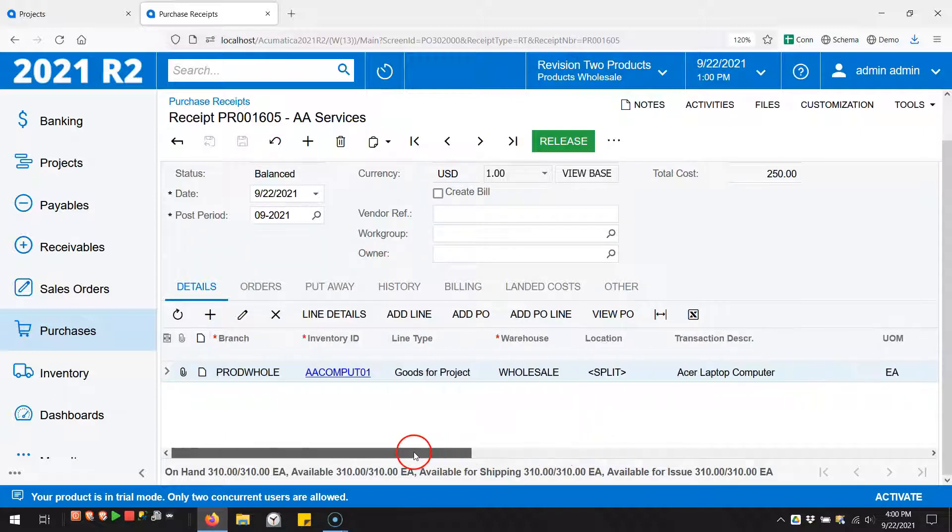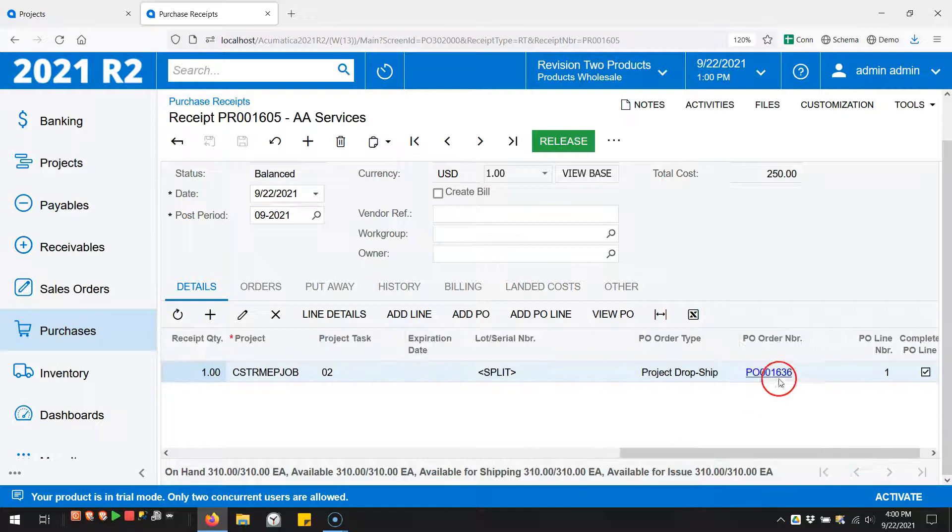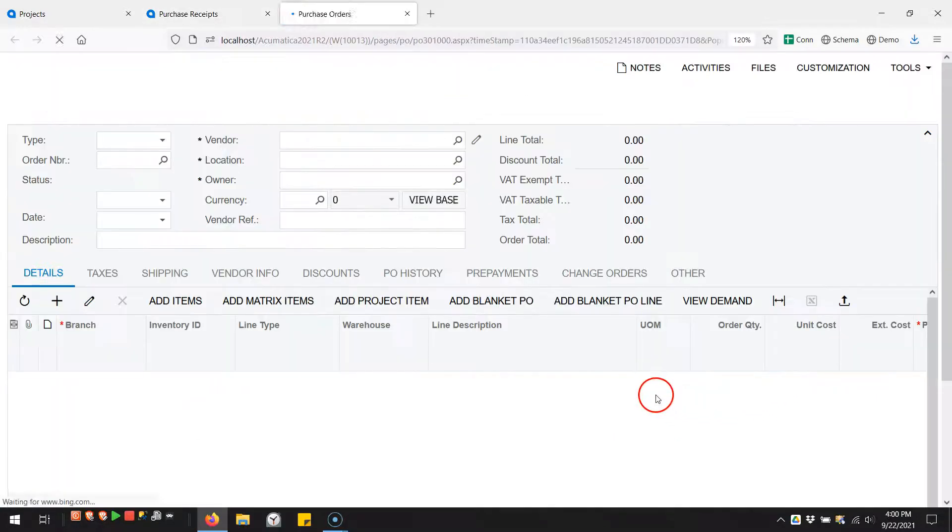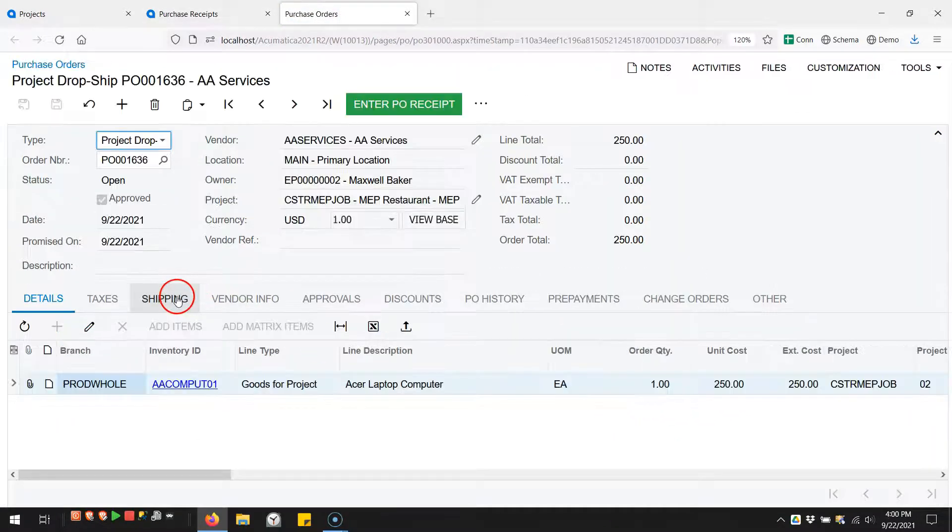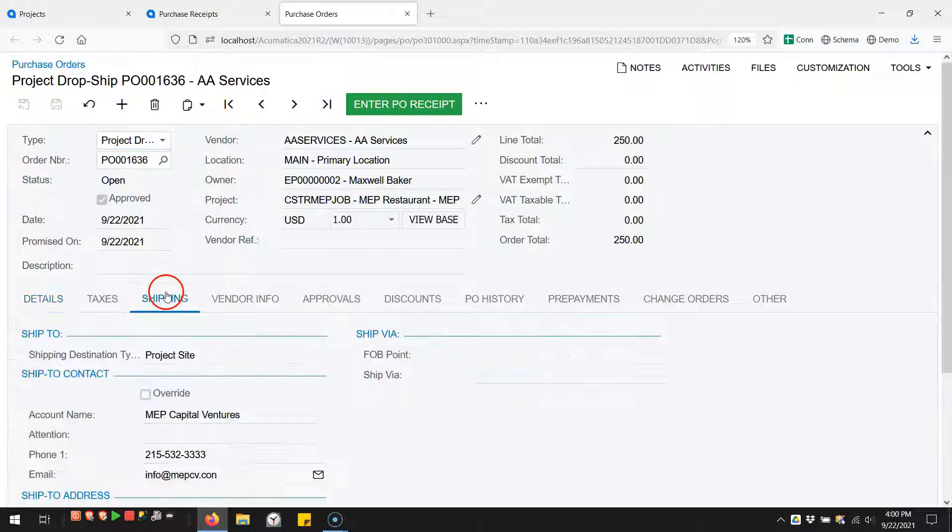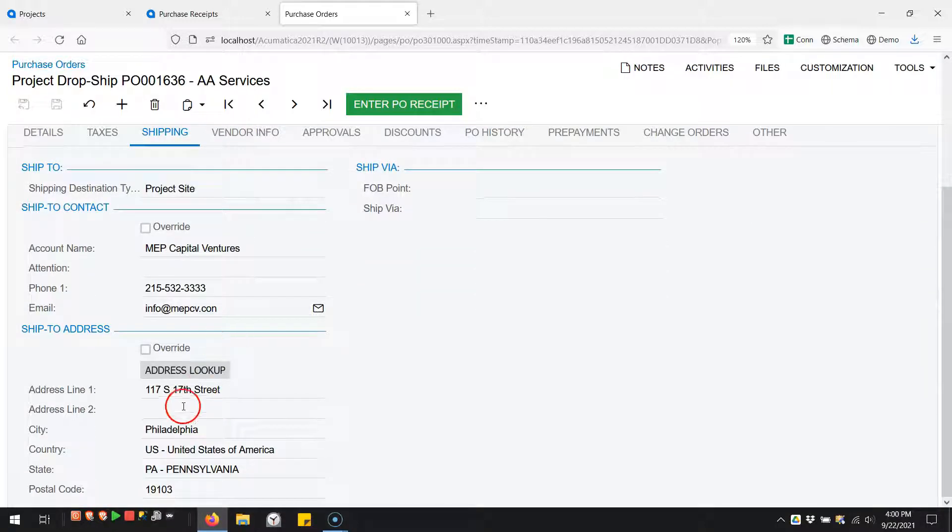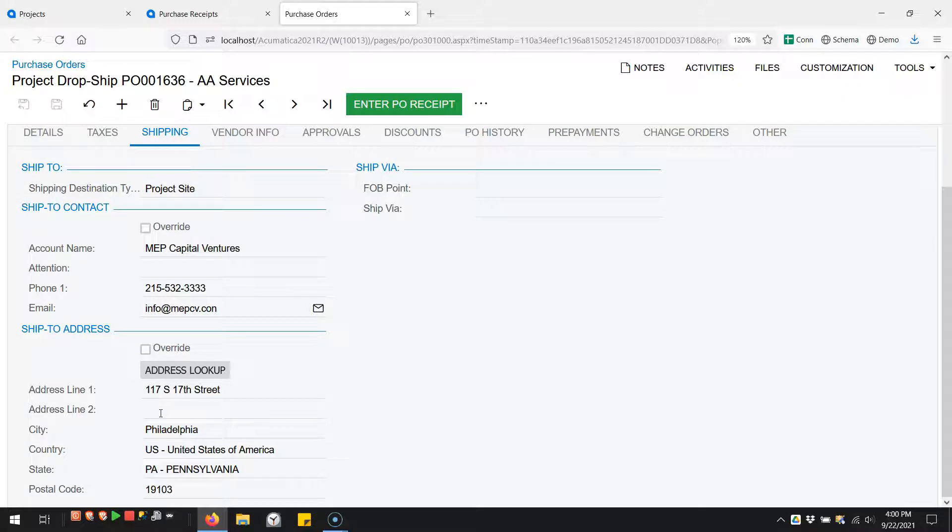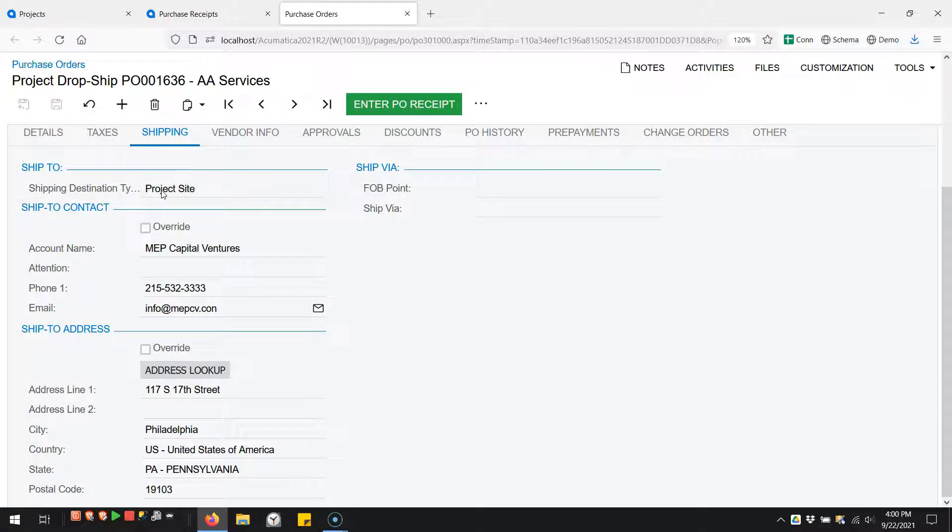Let's go back to the purchase order. I want to point out that because it's a project dropship, the shipping address defaults to the project address, which is really nice. And there's even this new shipping destination type that says project site. So I'm not shipping it to a warehouse, I'm shipping it to 17th Street in Philadelphia.